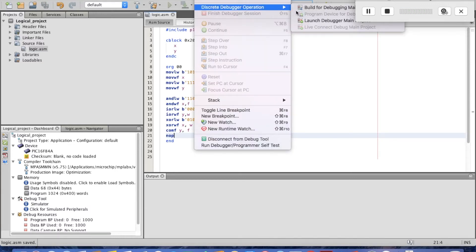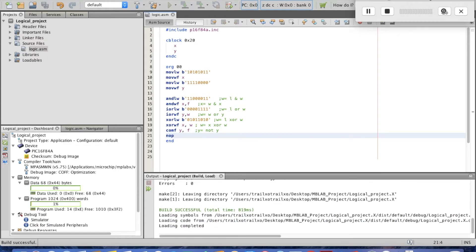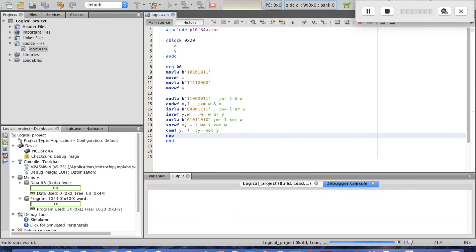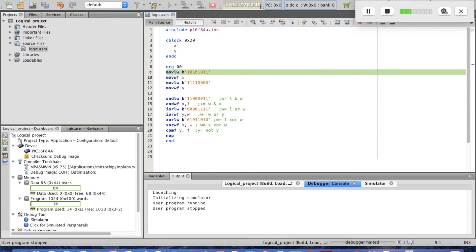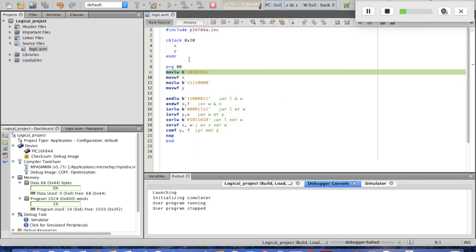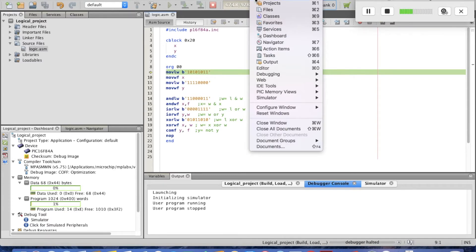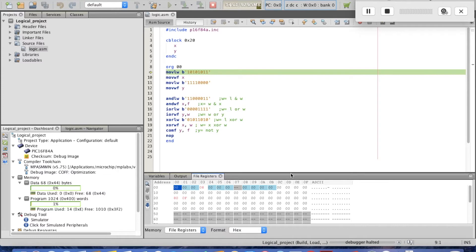Let's debug it. Build was successful with no errors. Now let's run and pause it, then reset so we start from the beginning. In order to see what happens with variables X and Y, we go to the file registers.